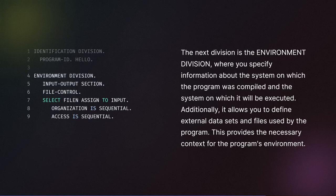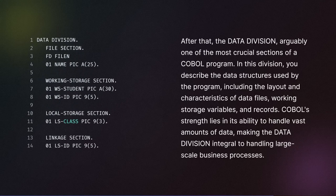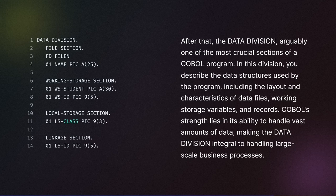Additionally, it allows you to define external data sets and files used by the program. This provides the necessary context for the program's environment. After that, the data division, arguably one of the most crucial sections of a COBOL program. In this division, you describe the data structures used by the program.